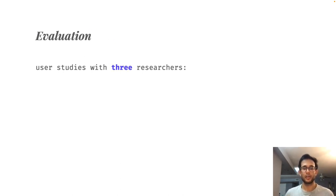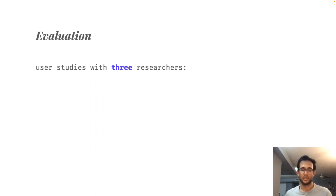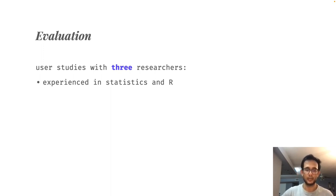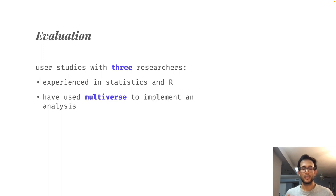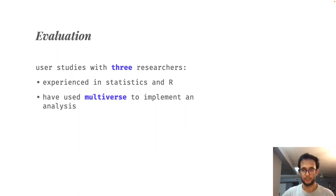To evaluate whether we were able to achieve these design goals, we conducted a user study with three researchers. All of the researchers were familiar with statistics and R, and they were using the multiverse R library to implement a complete analysis for their research project with the goal of submitting the study to a peer-reviewed venue.